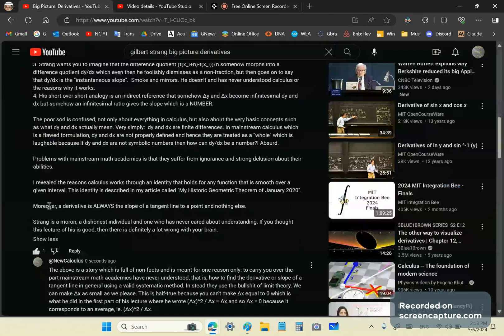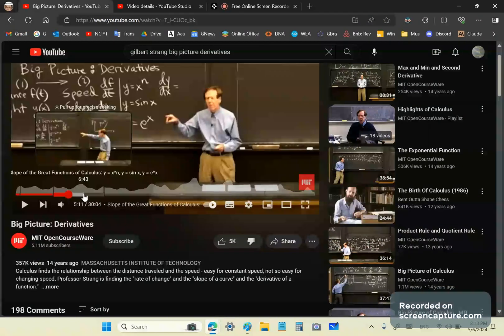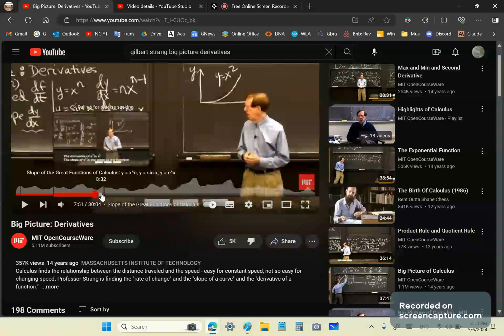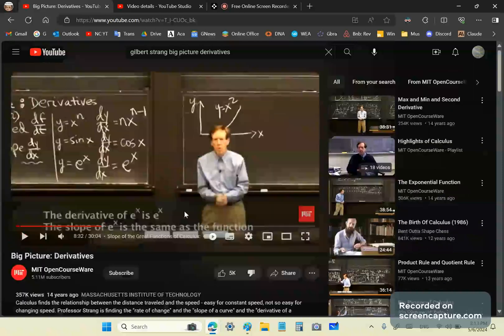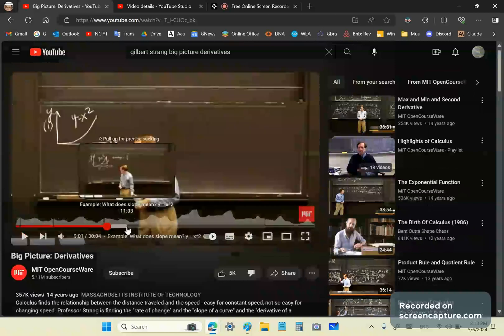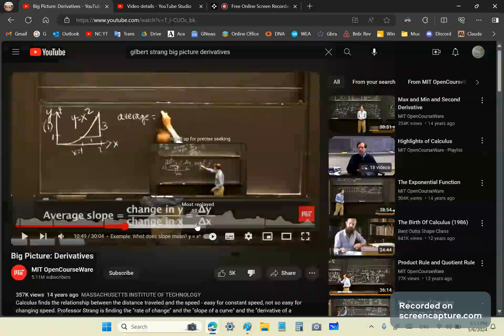He starts his lecture, states some derivatives, and then as he goes along, he decides he's going to use a very simple example. So, let's see if we can get to the simple example. His simple example is this: y is equal to x squared.